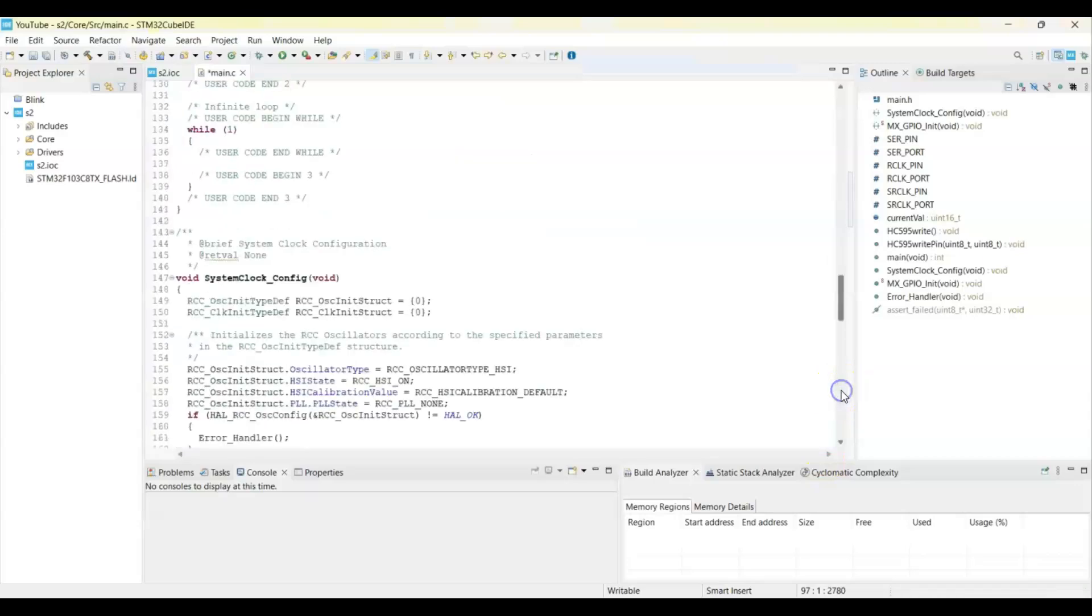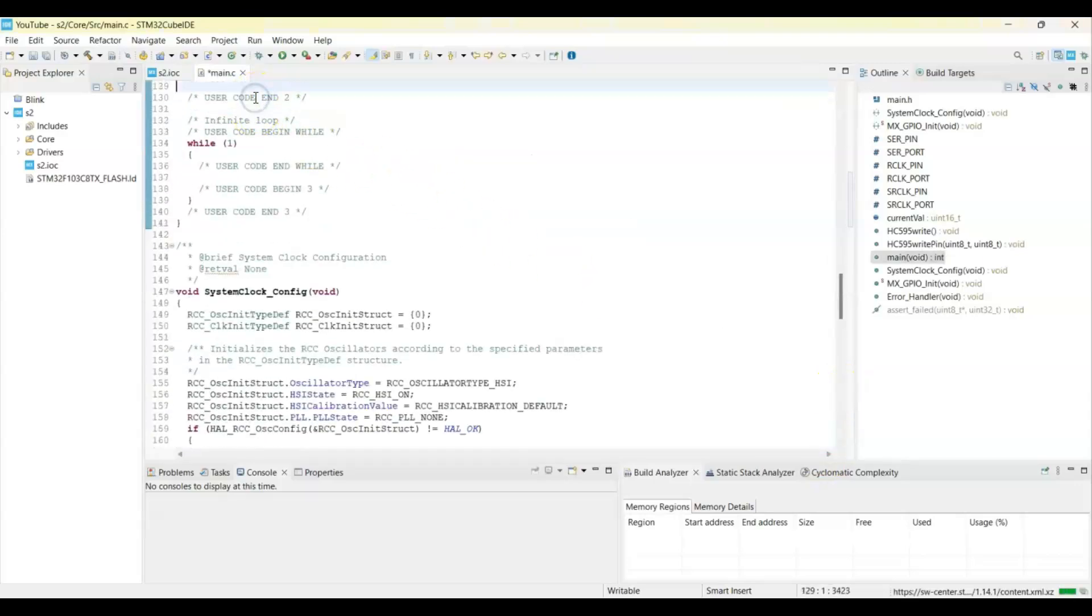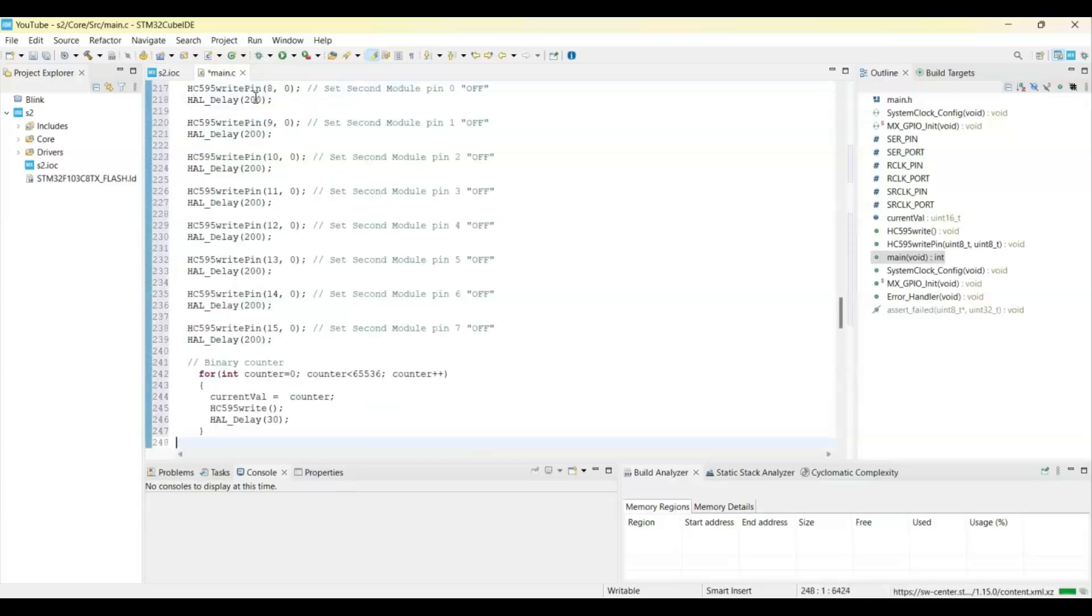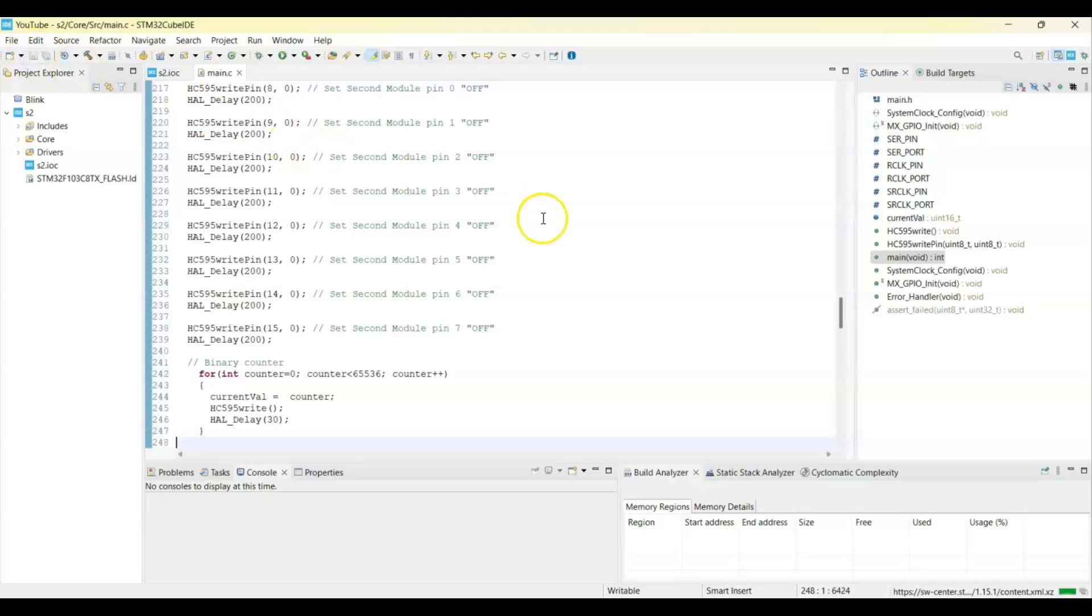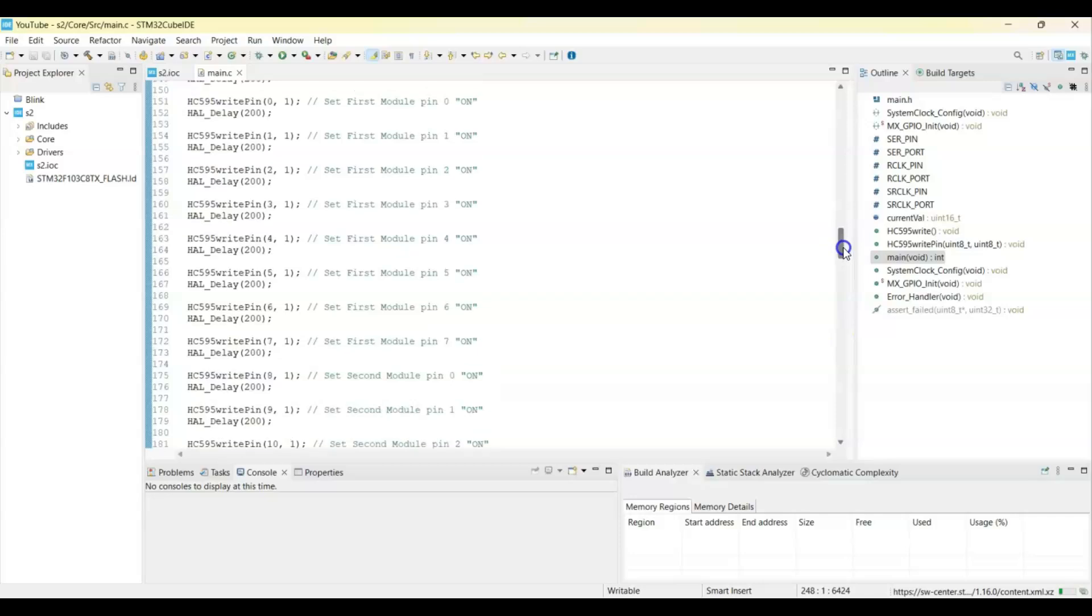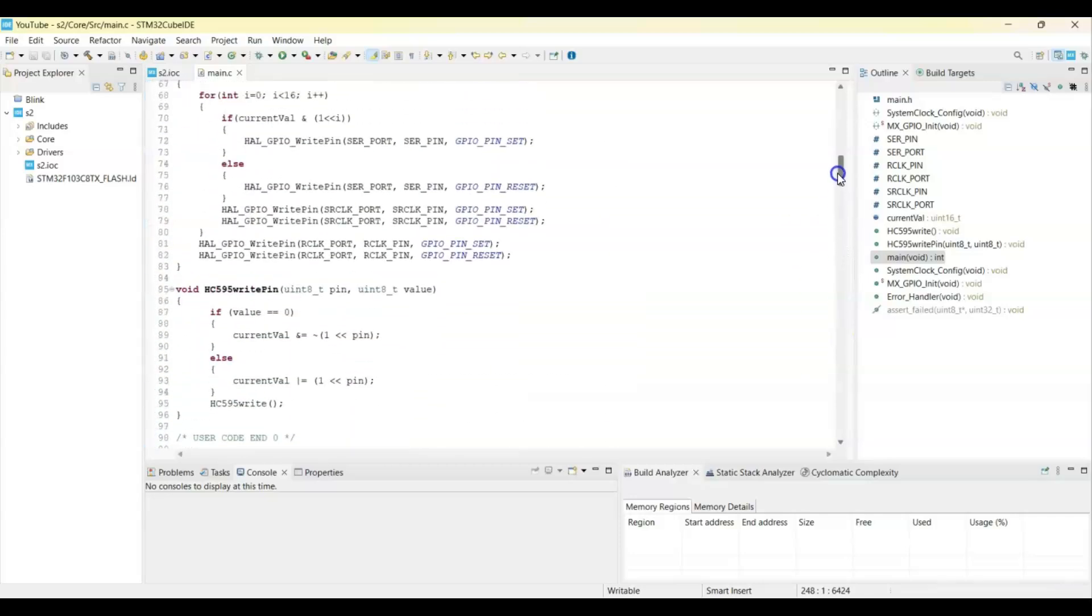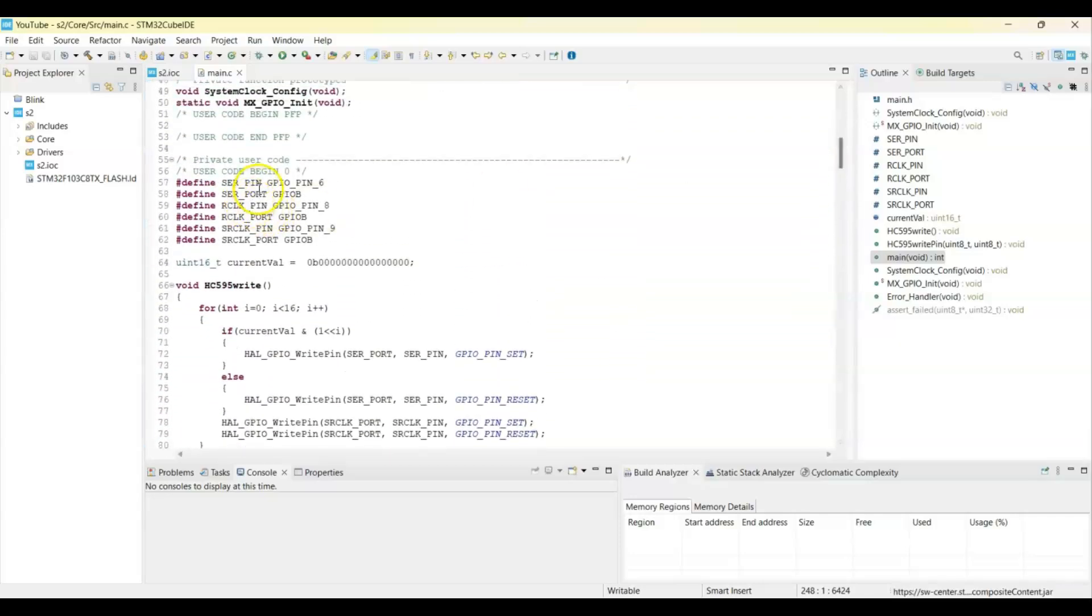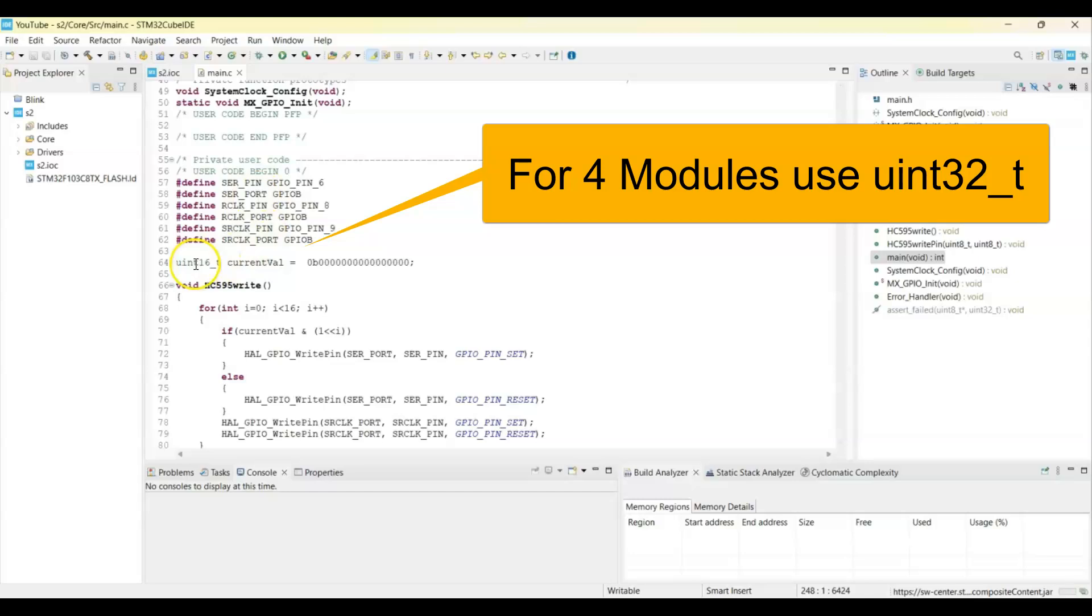That's all the code. We can save. If you compare the code with only one shift register, it's only a little bit different. When you go to user code 0, same pin, I use uint8 for one register. Now 16 for the two registers. If you use four registers, you can use 32.